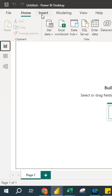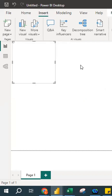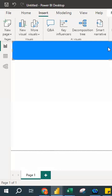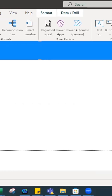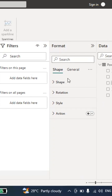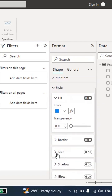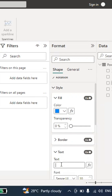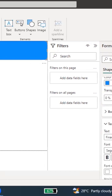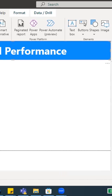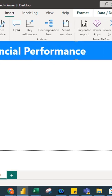Next, I'll create a dashboard visualization. I go to Insert and create a rectangular shape to serve as the title. In the Format area, under Style, there is a Text option. I click on it and type 'Financial Performance.' The text is quite small, so I increase the size to 50, bold it, and left-align it.